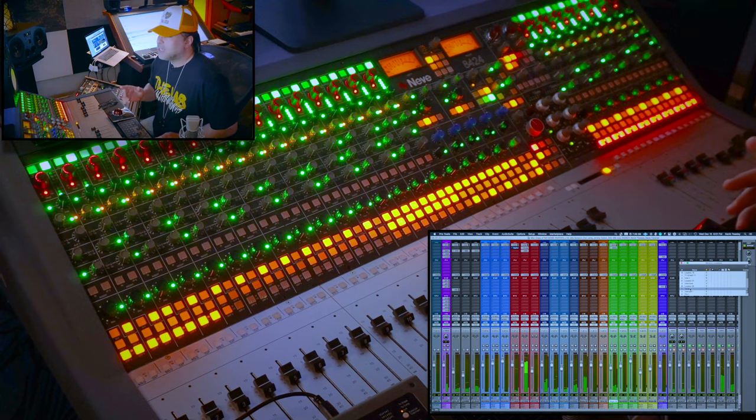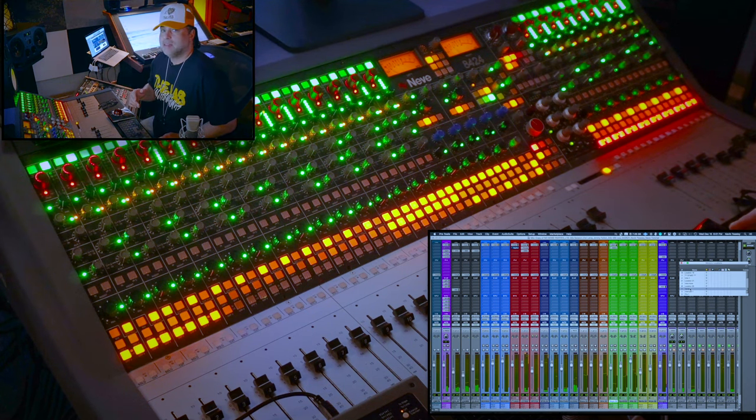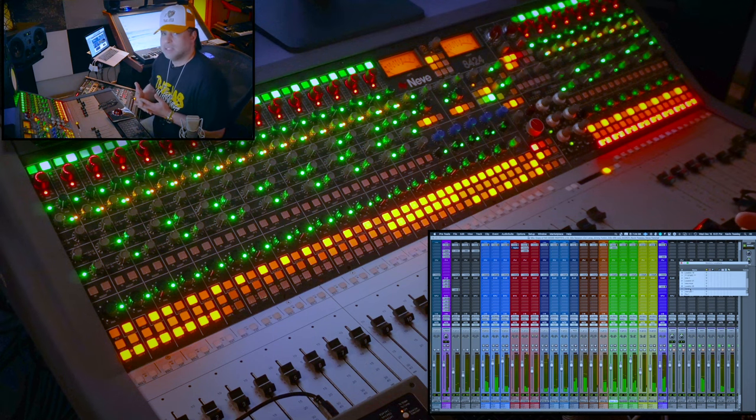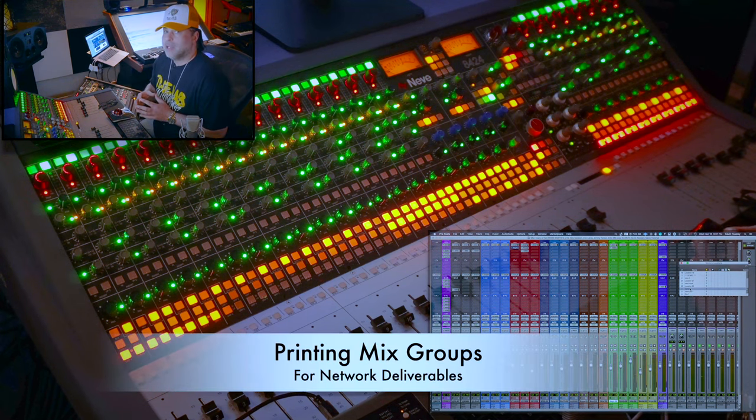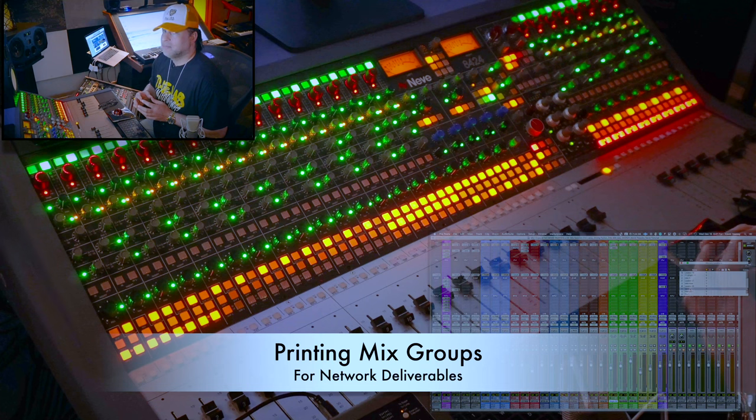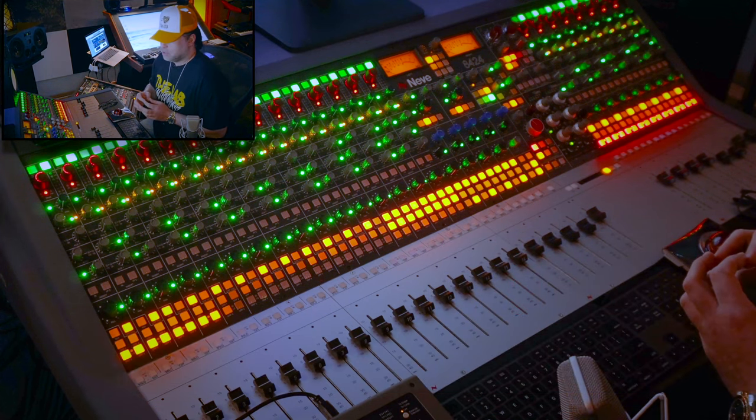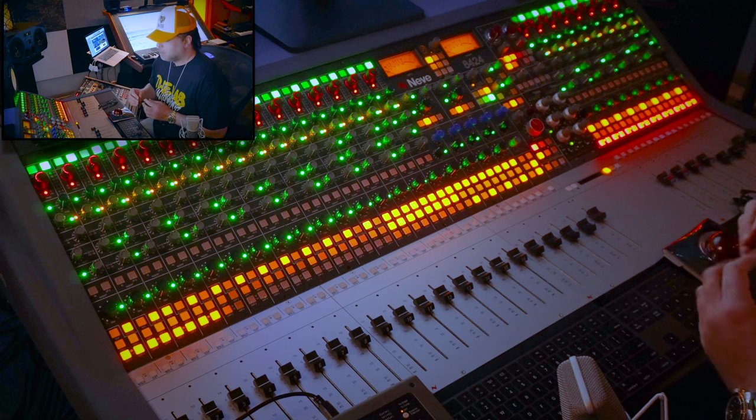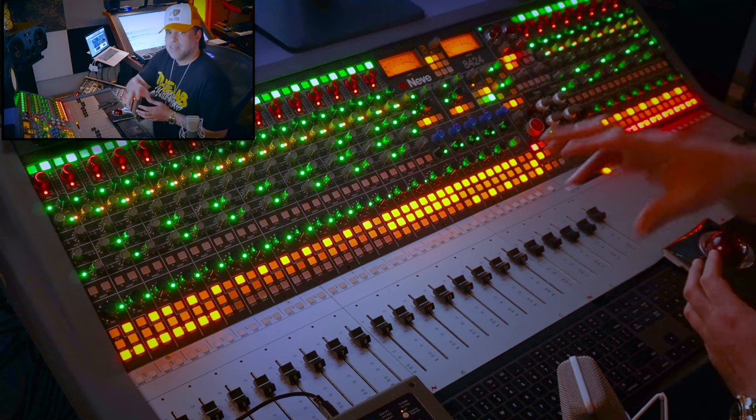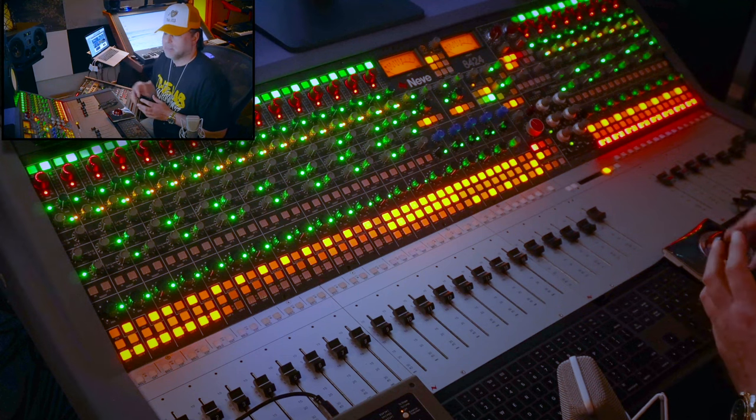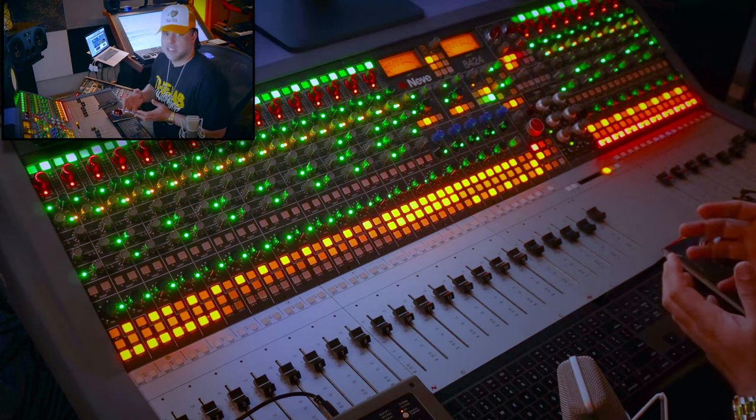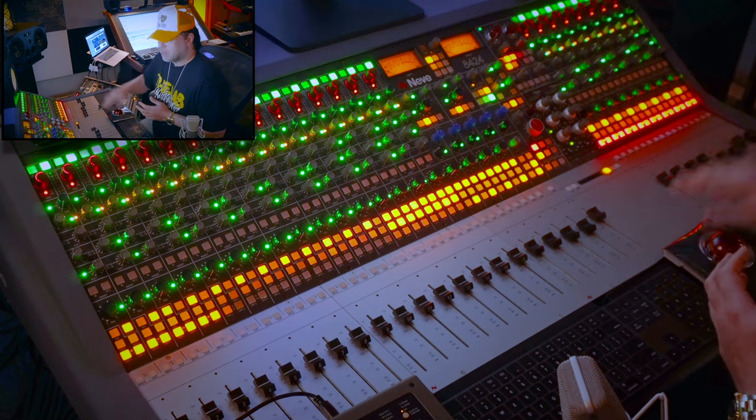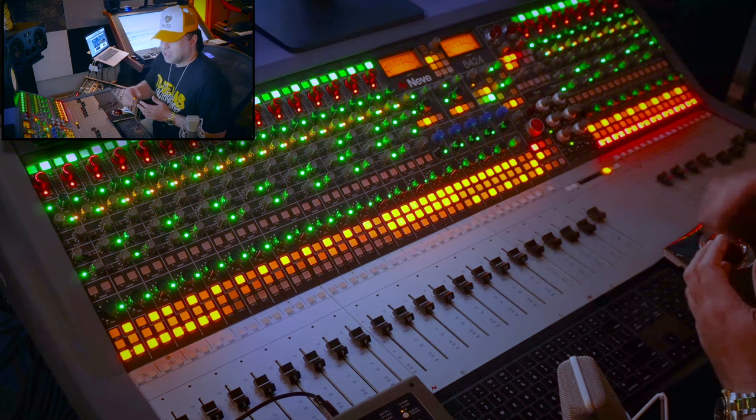Once I do that, a lot of times the network or the streaming service or the film may want as an option mix minuses, meaning they want the vocals separated, the ambience mic separated, and then they want just the TV track separated, meaning just the track with any BGVs. So you have a TV track, lead vocal, and your ambiences.